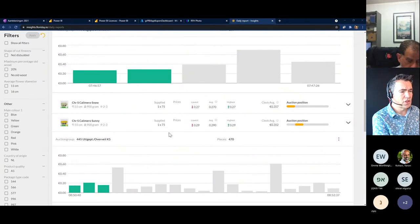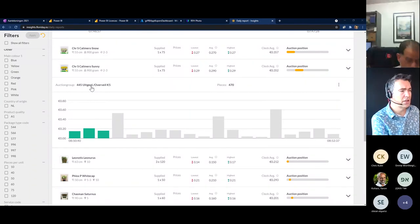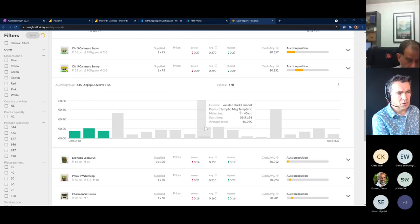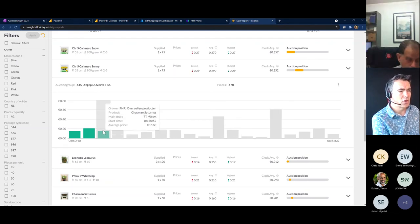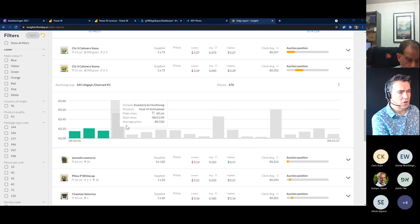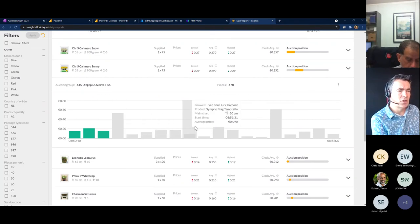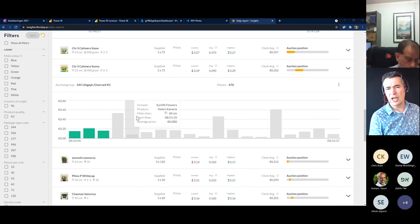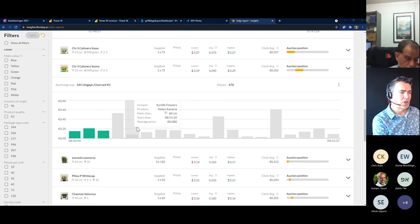One of the most important things is these kinds of screens for each auction group you're using. For example, this is a clock five group in Rijnsburg. You can see directly what my position is within the auction group — the green columns are your lots, the grey columns are other growers within the same auction group. If you go with your mouse or finger over this graphic, you can see for each product who the grower is, what product they sold, what the main characteristic was, and what the average price was. You can see your position, the price development within the group, whether it was a rising or falling market.